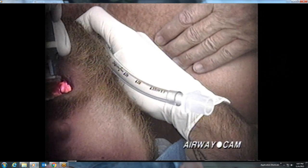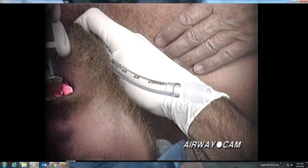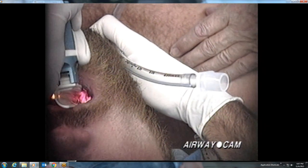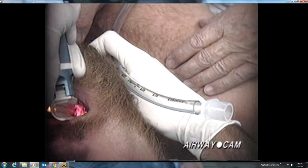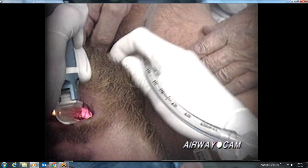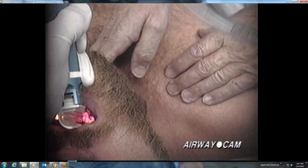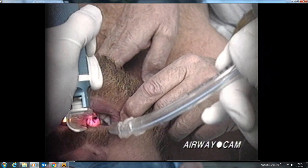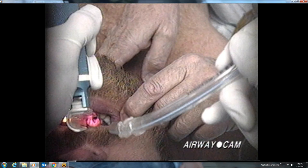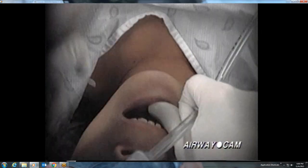While pressure on the cricoid cartilage by an assistant is often used to prevent passive regurgitation of stomach contents, pressure on the thyroid cartilage aids landmark recognition and visualization. The vocal cords are attached anteriorly to the thyroid cartilage. Manipulation, especially posterior displacement of this easily palpable structure, improves alignment of the larynx with the line of sight. An assistant is then used to continue pressure on the thyroid cartilage, freeing the laryngoscopist's right hand to place the endotracheal tube.